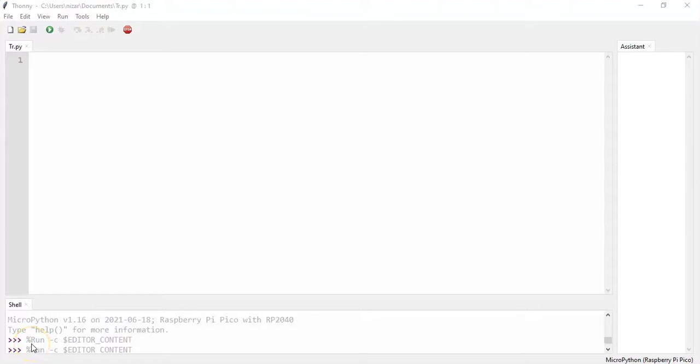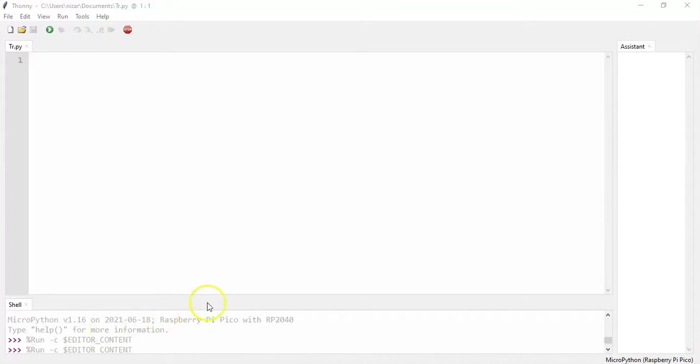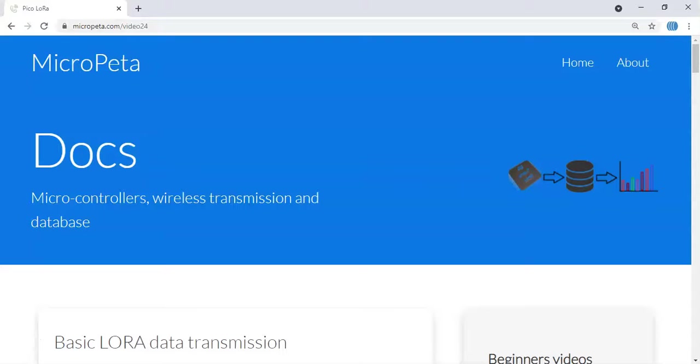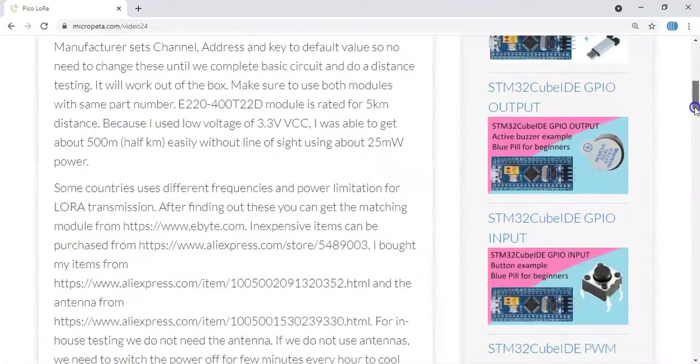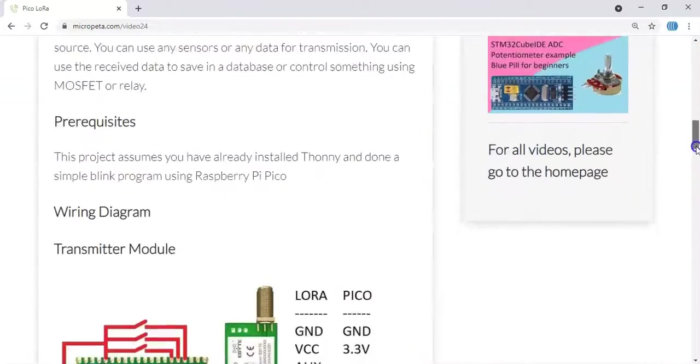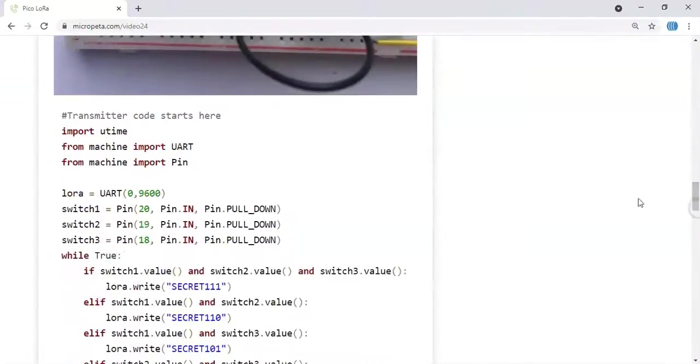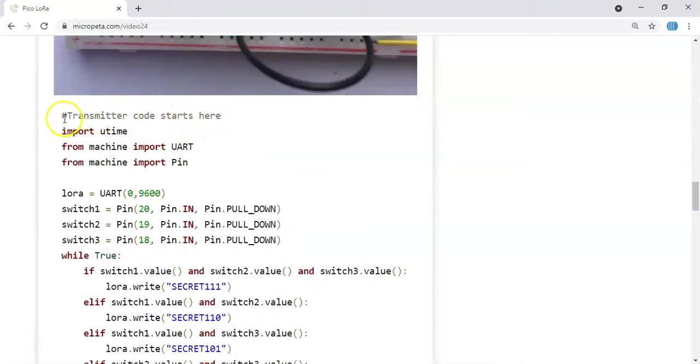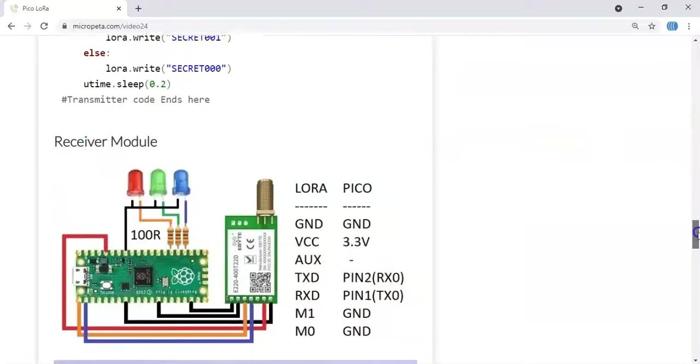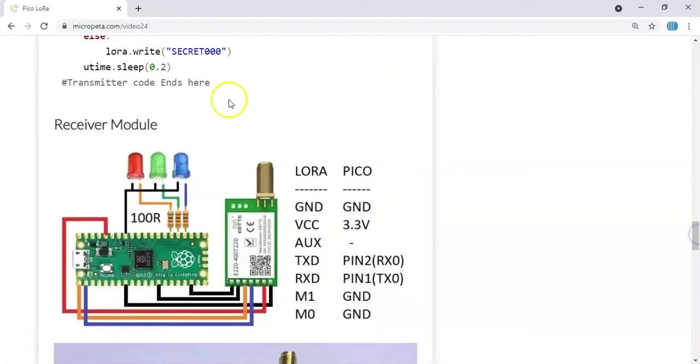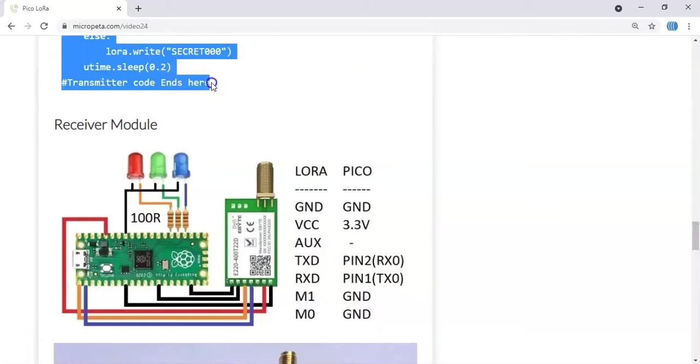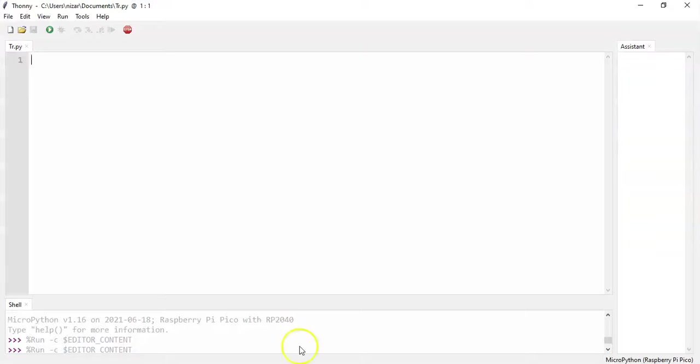I opened the Thonny IDE to make it quicker. In the description below, I have given a link for the website address. When we go there, when we go below, there's the wiring diagram, the picture, and the transmitter code starts here. So we can copy from here until transmitter code ends here. We copy this one and come back to Thonny and we paste it.